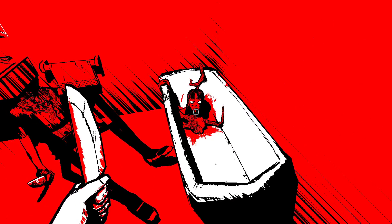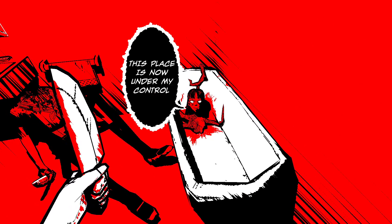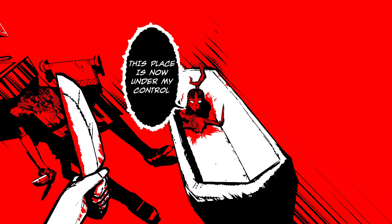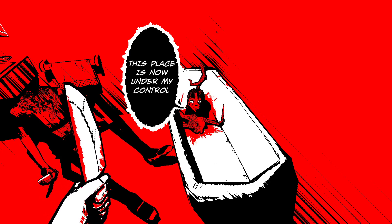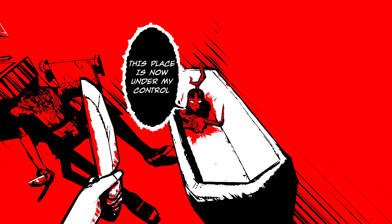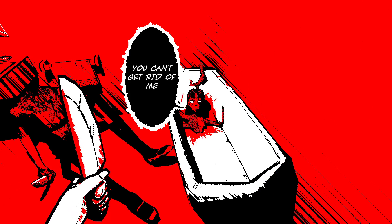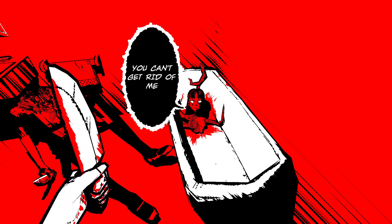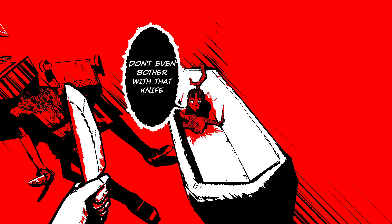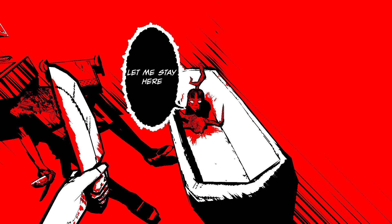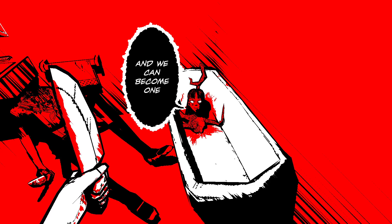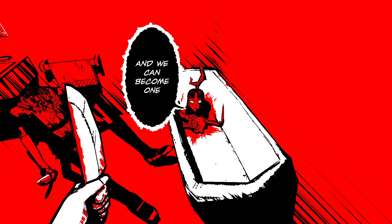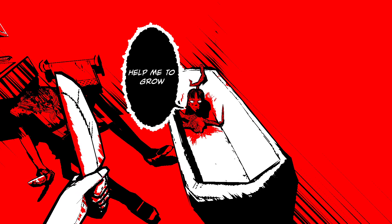Oh shit. This place is under my control. Yoshi, stop touching the bed, you're scaring me. You can't get rid of me. Don't even bother with that knife. Let me stay here, and we can become one. Help me grow.